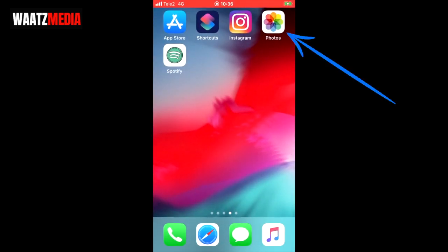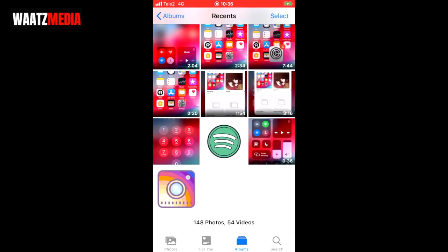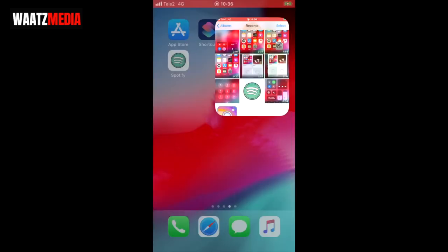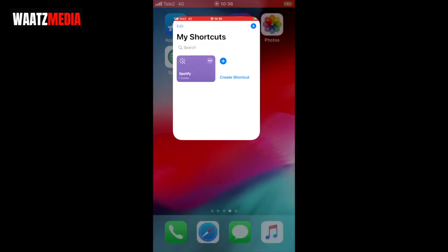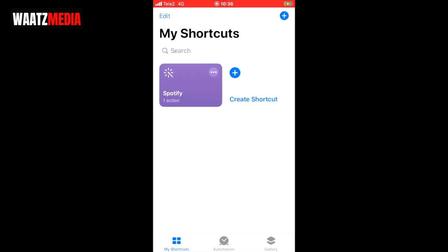Now you have this icon in your Photos application. Just open up your Photos app and you can see the app icon right there. Now we're gonna go and click on Shortcuts, then click on 'create shortcut' by clicking the plus sign.